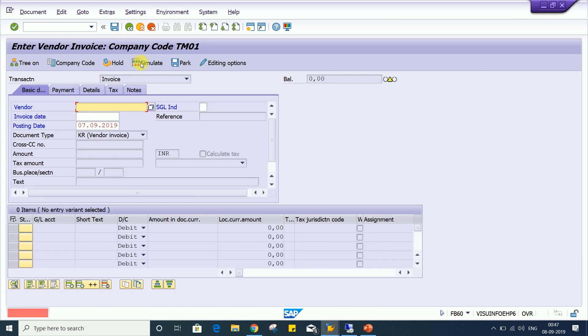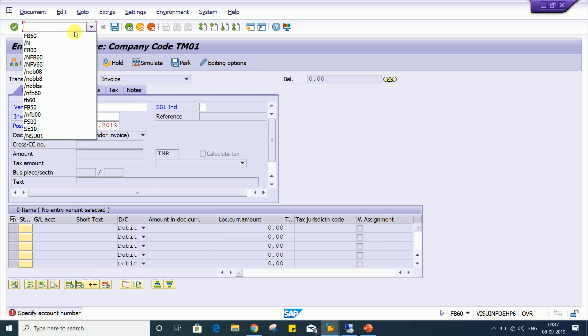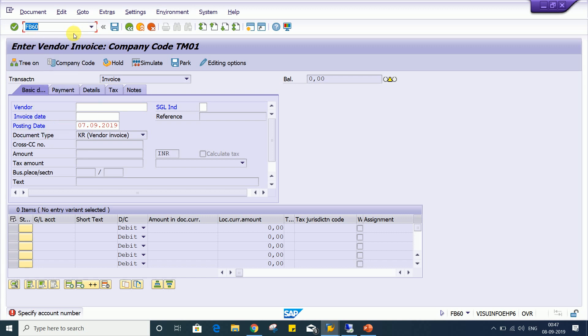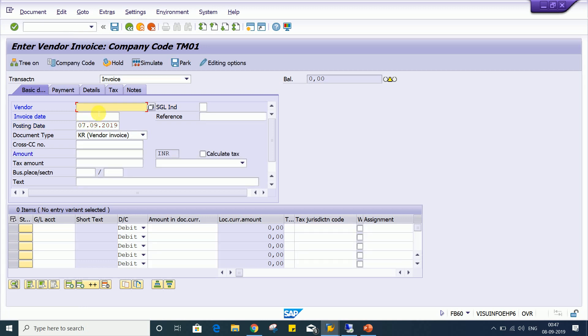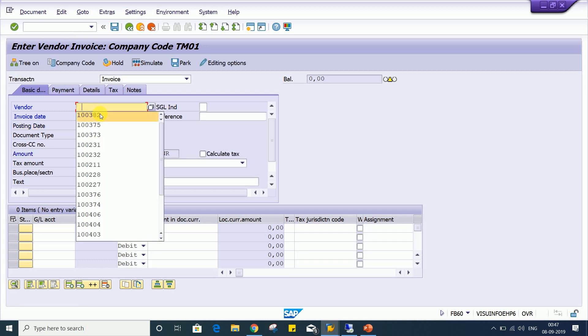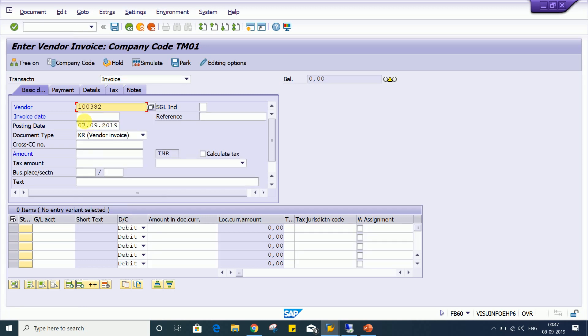Now we'll refresh the transaction. So slash and FB60 once again we are going to use this. So look at here what is happening. If you look at here, there is no change on other fields except this currency field.